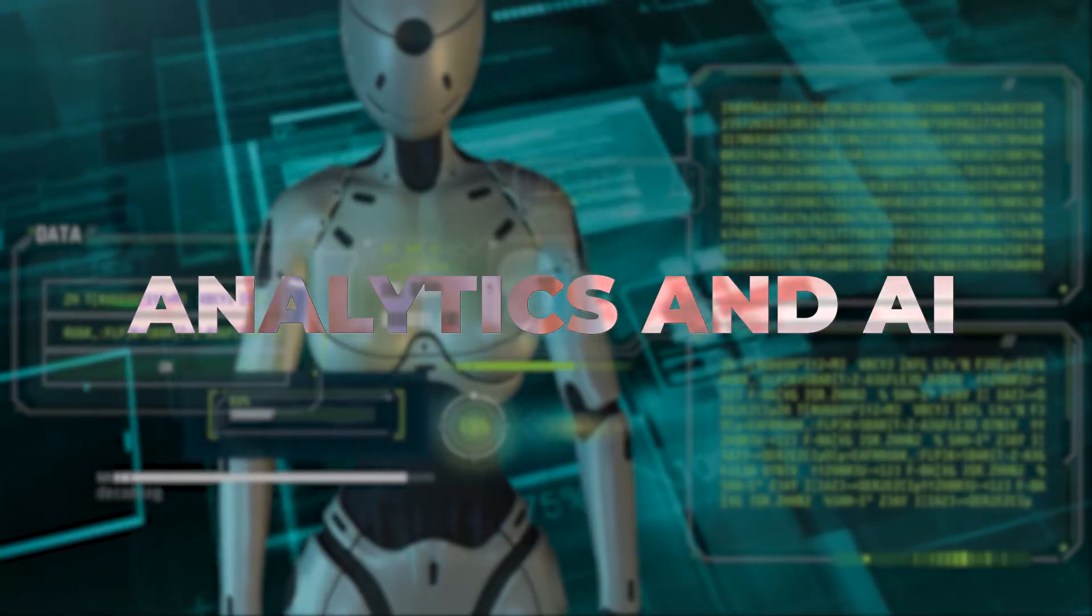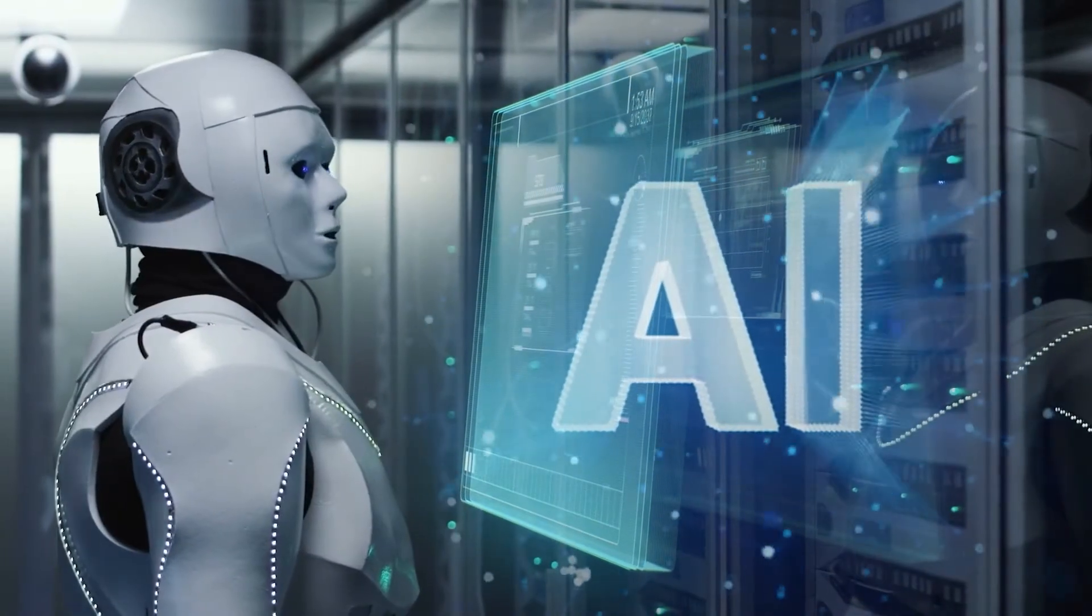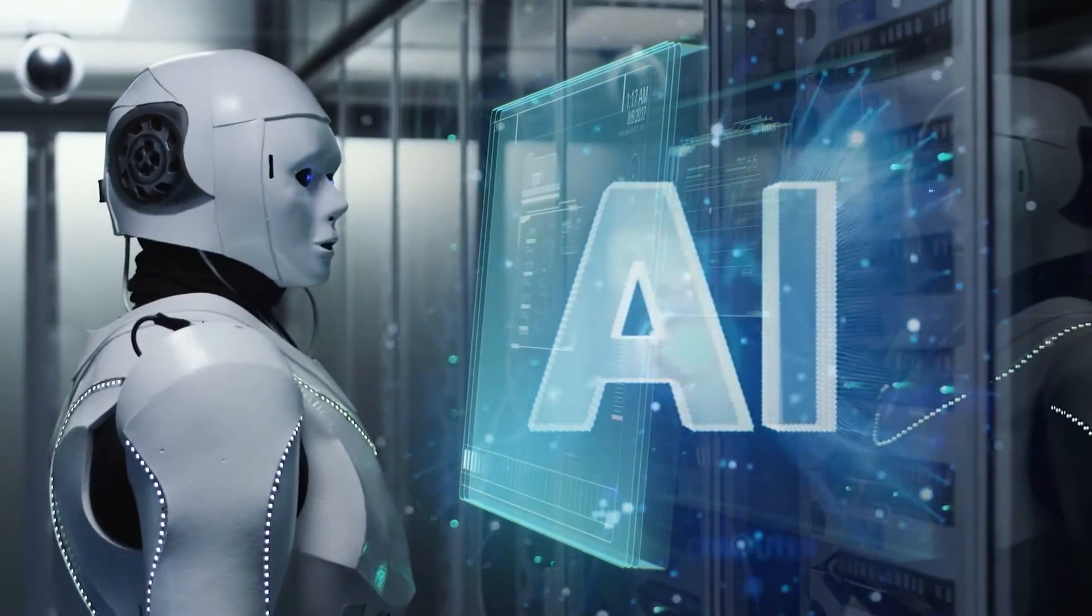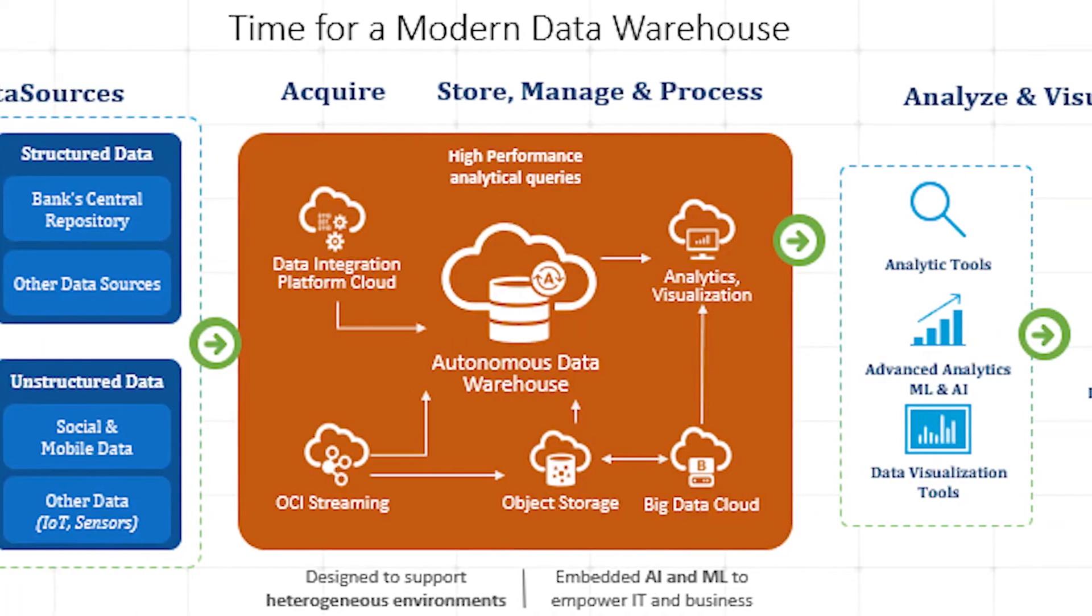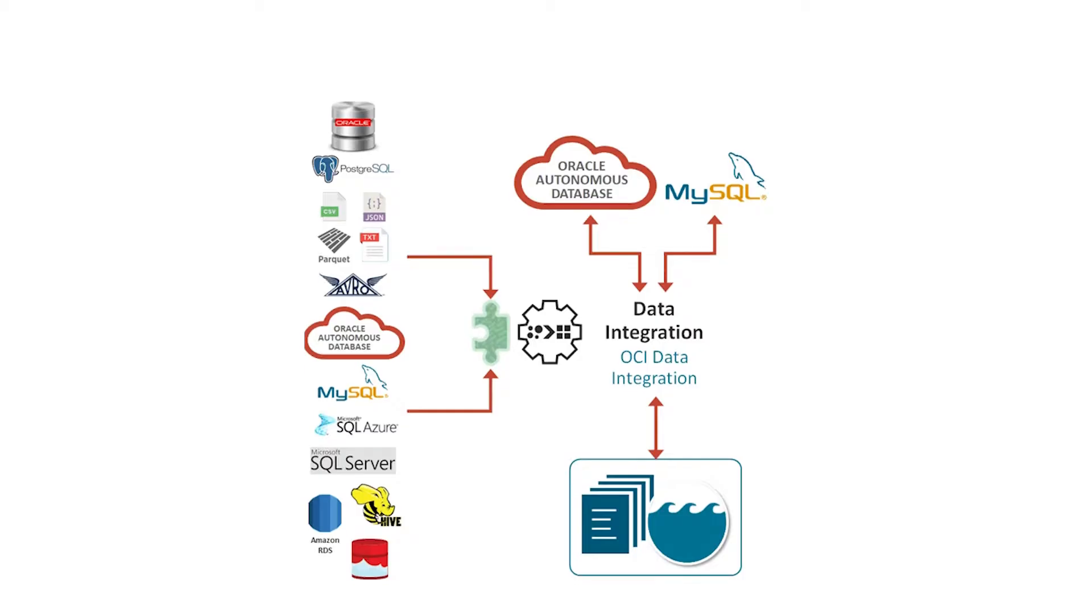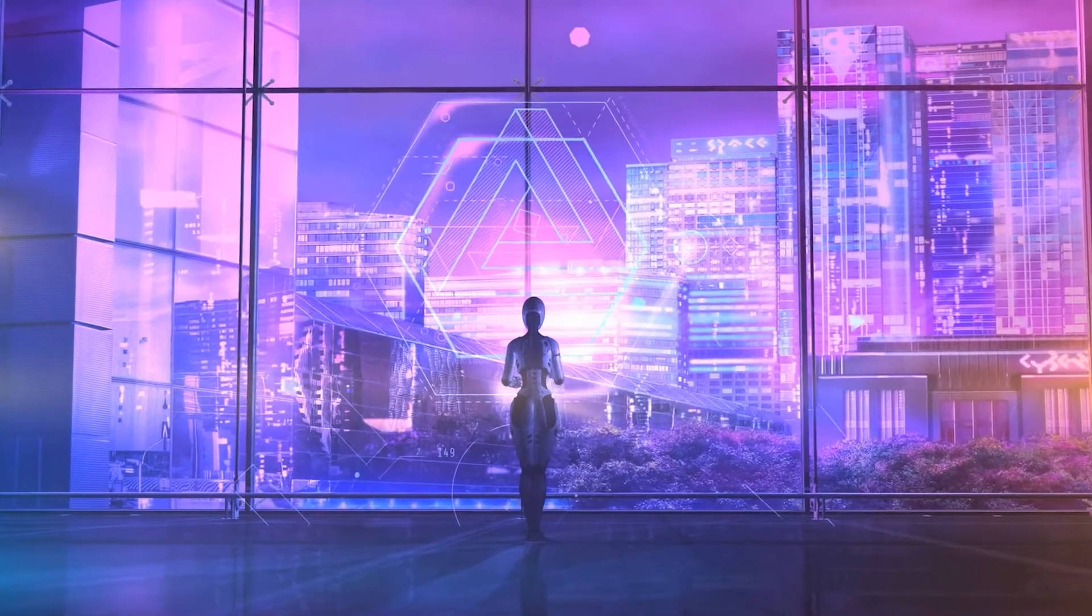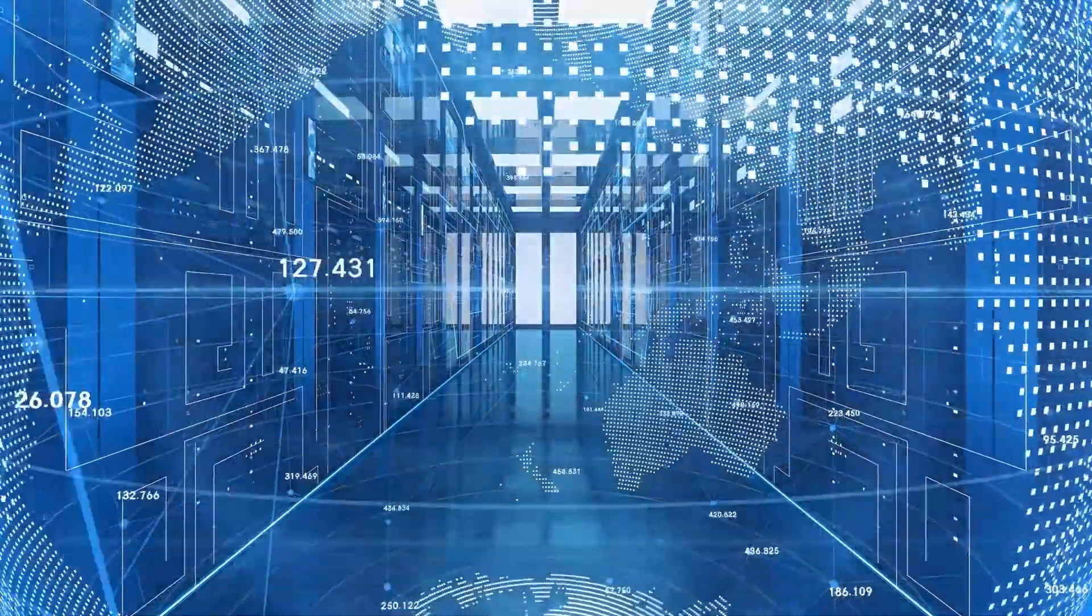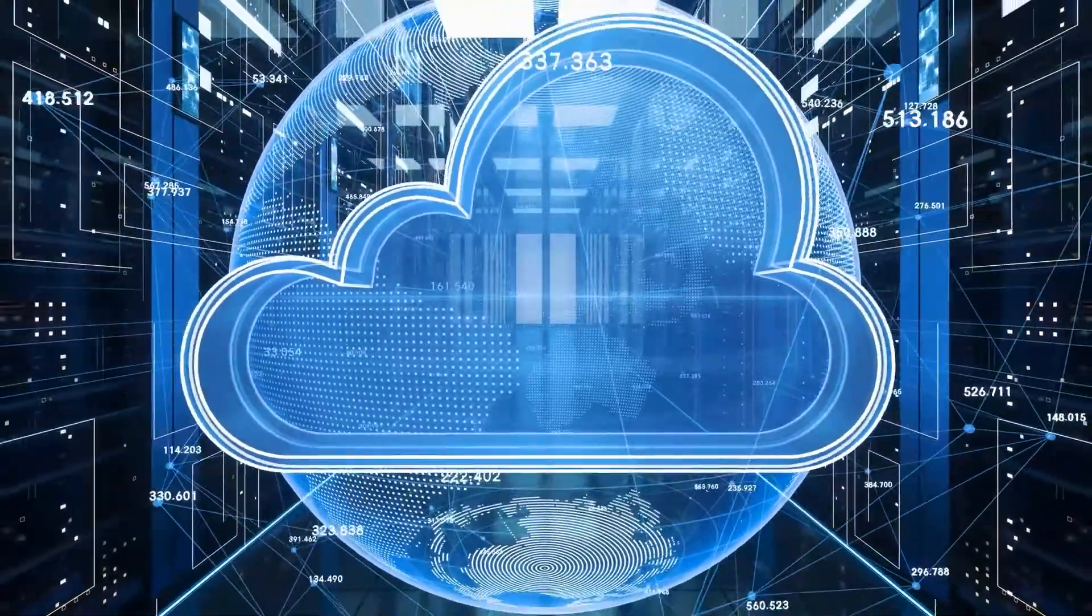Analytics and AI: Oracle provides a variety of analytics and AI solutions, including data warehousing, data integration, and business intelligence tools, as well as cloud-based machine learning platforms.